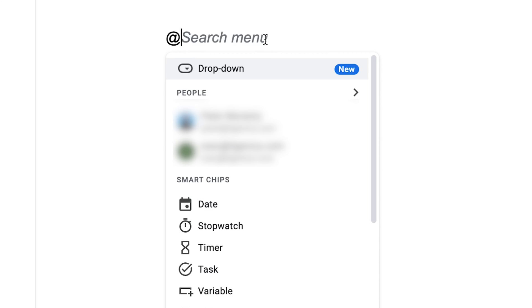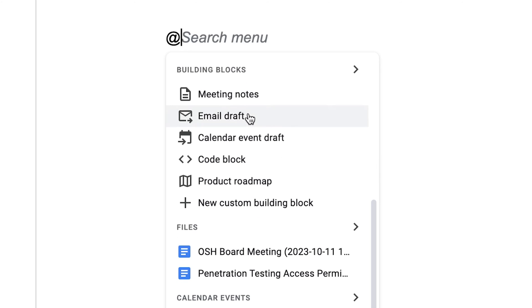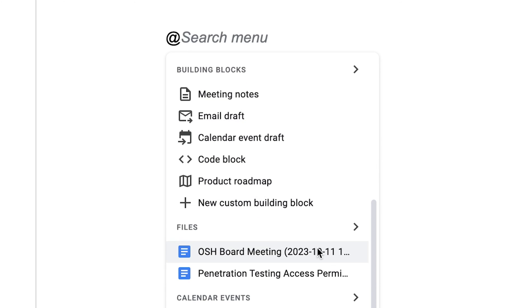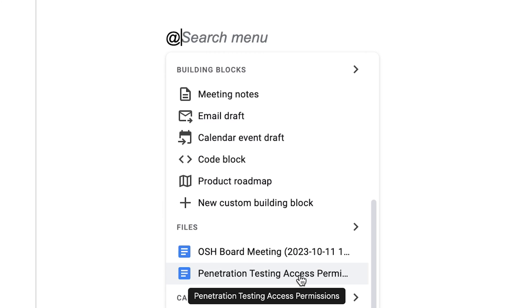I don't create many documents myself, so I haven't tested this, but let's have a go and test it out. It's given me some suggestions — we've got transcript from a board meeting, we've got penetration testing.